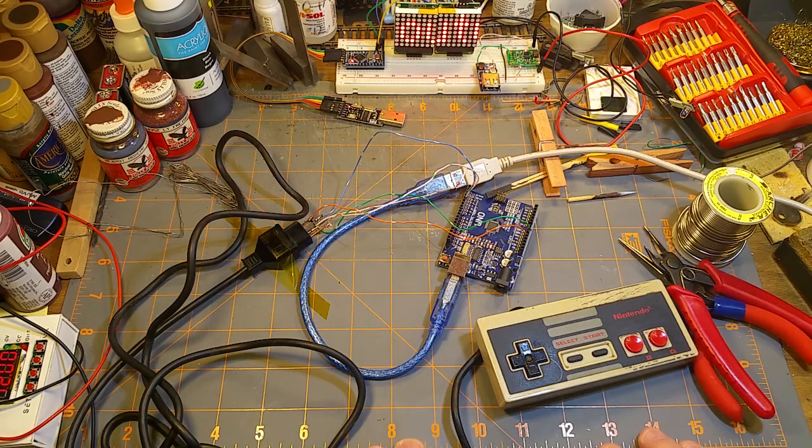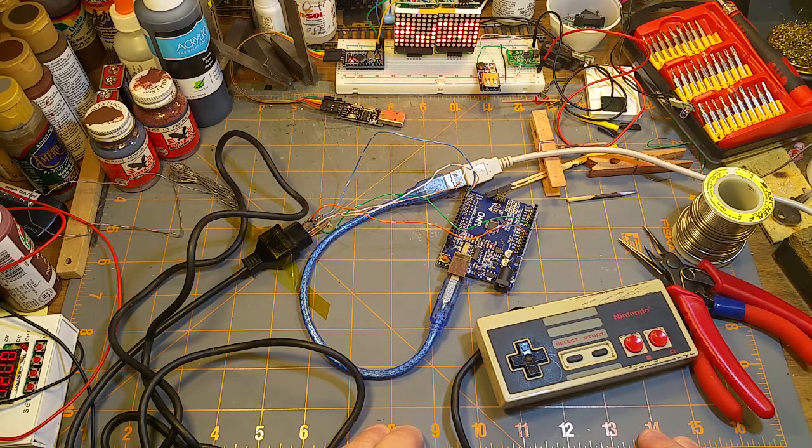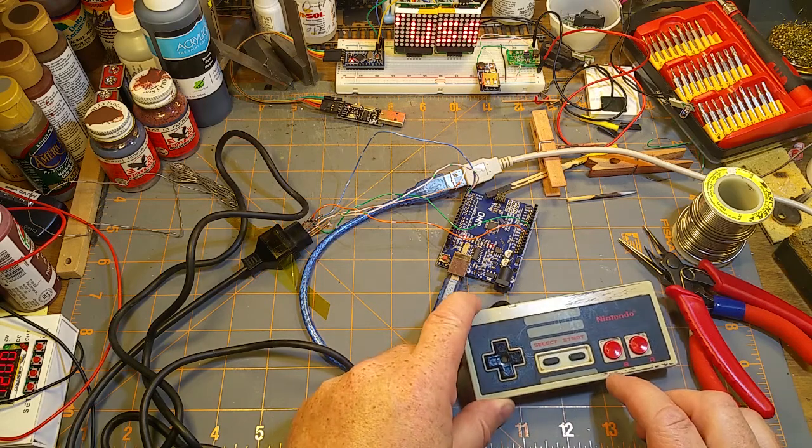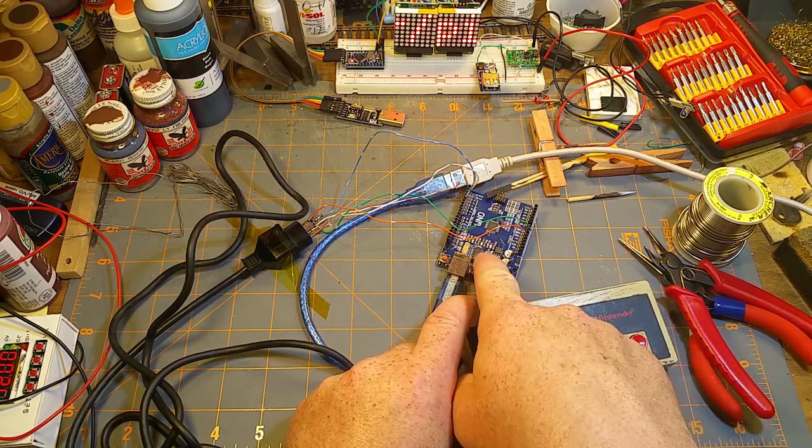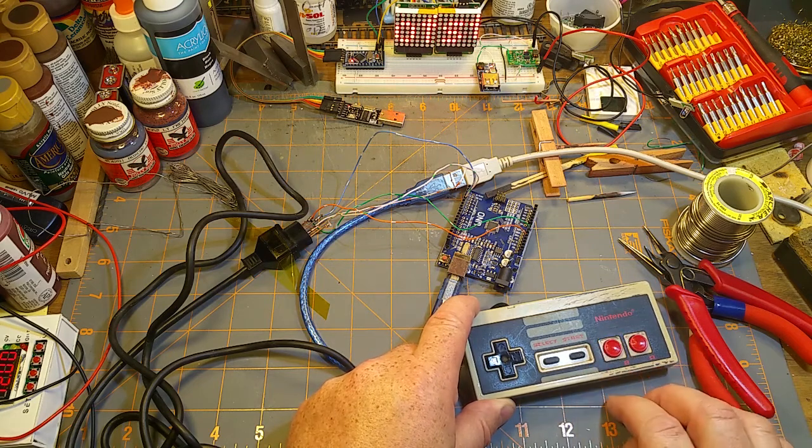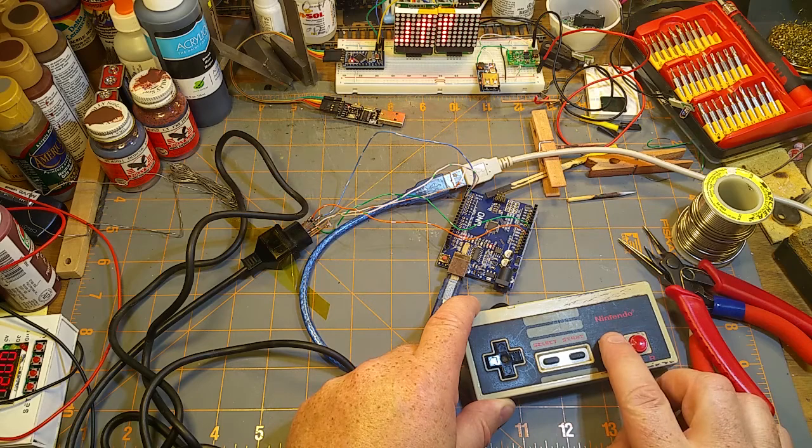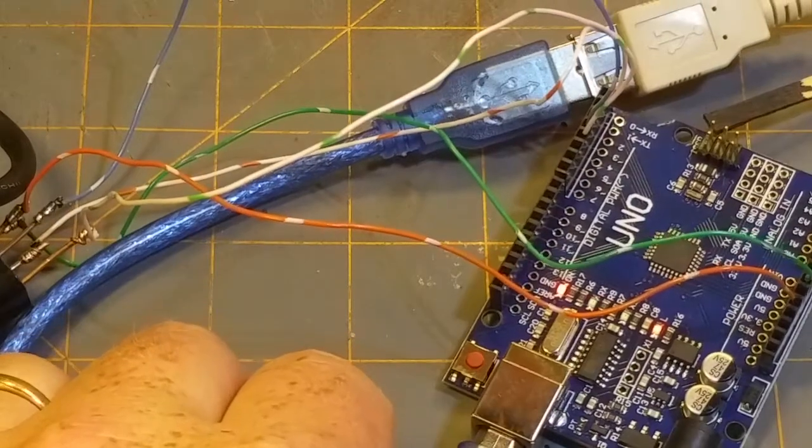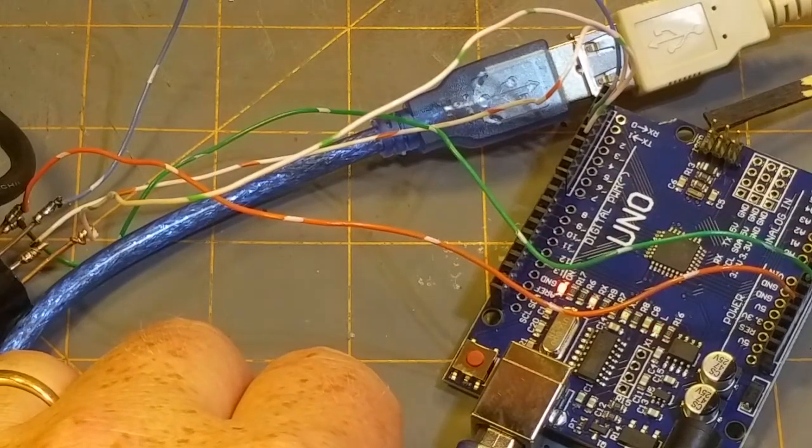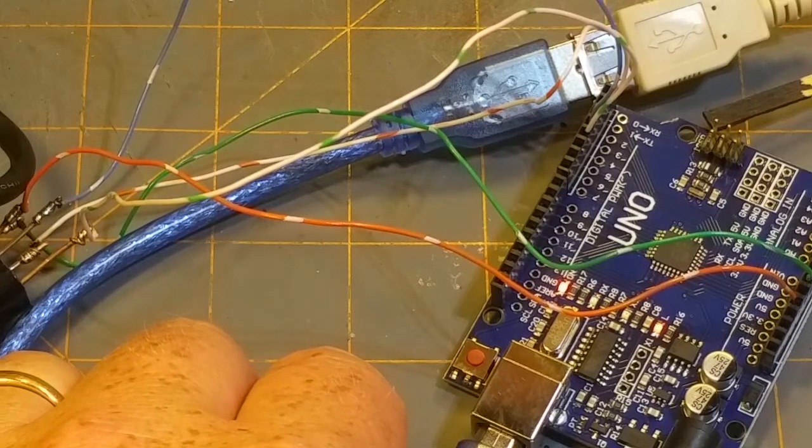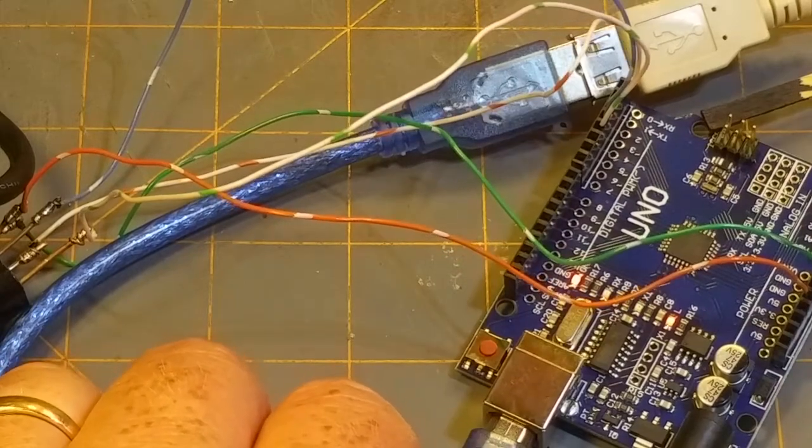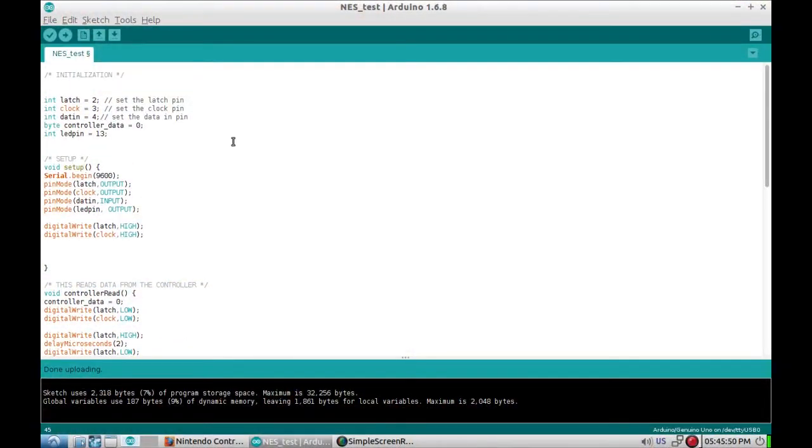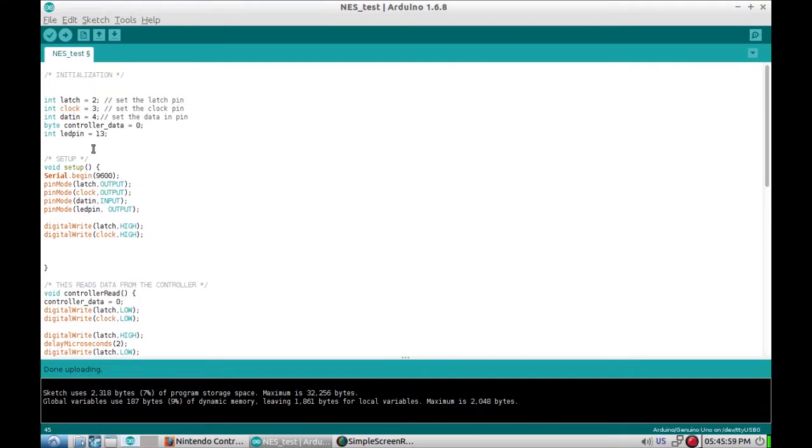Here's everything all connected up. In the code, the A and B buttons toggle the LED which is on D13. B button shuts it off, A button turns it on. Now you can see it - A button, B button. That's what we want to see.